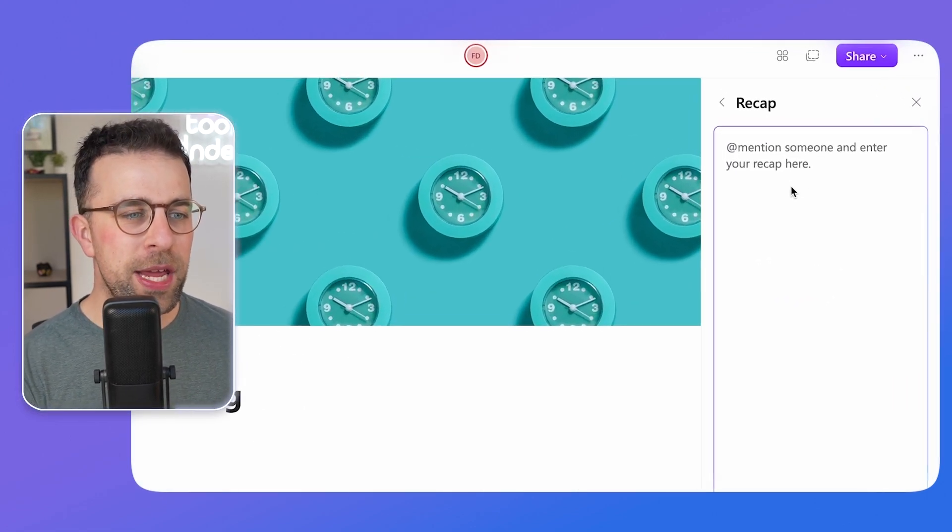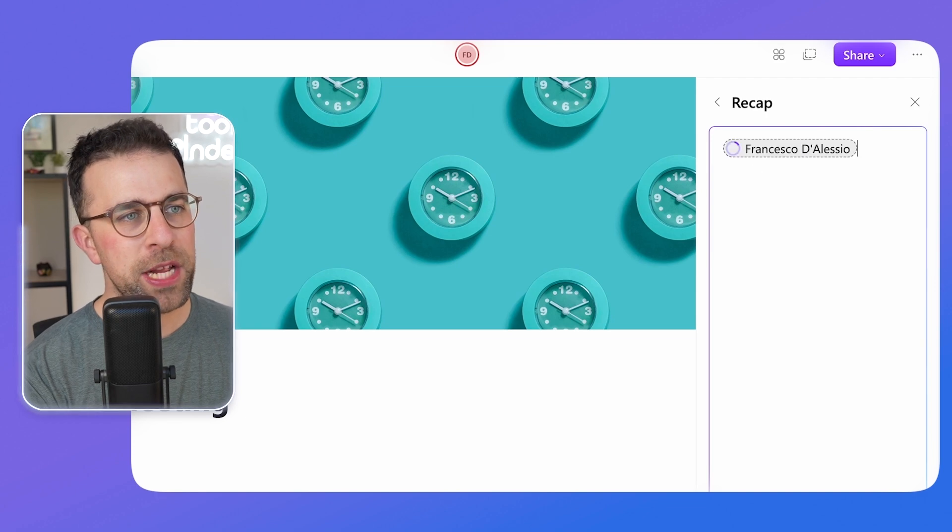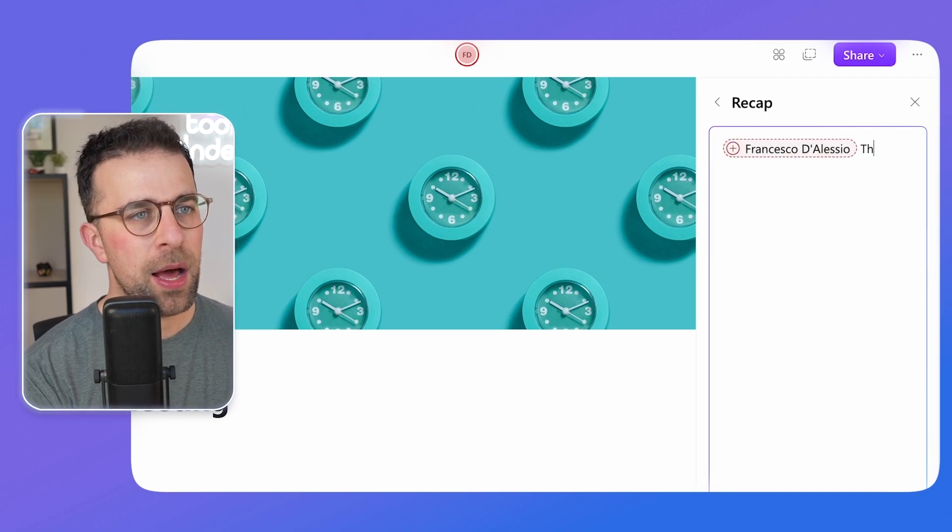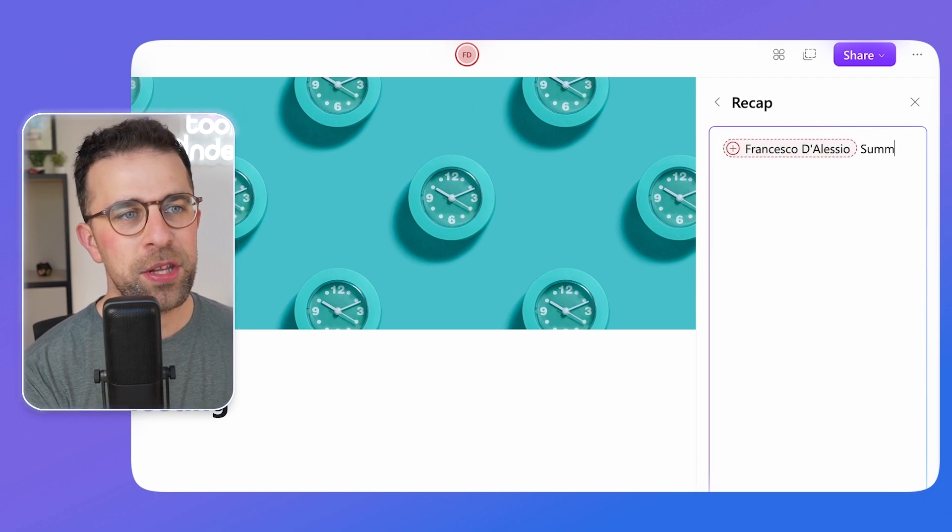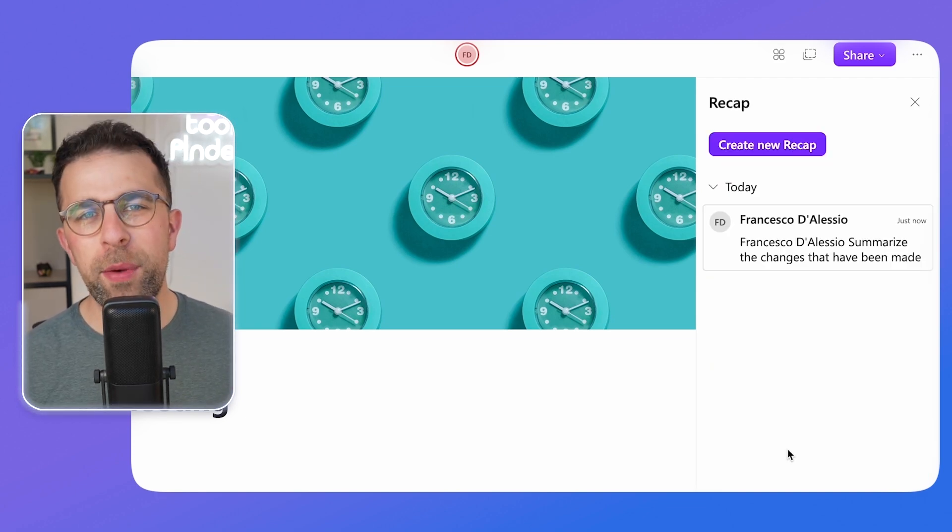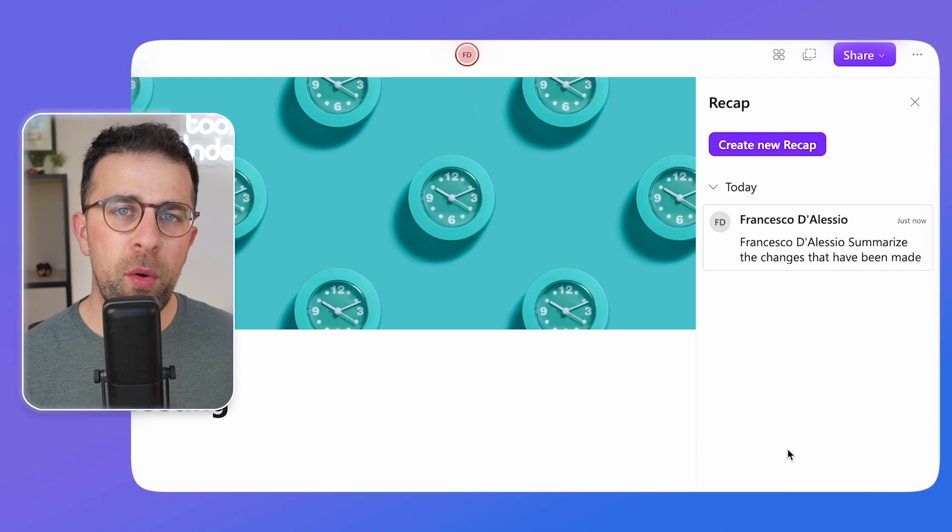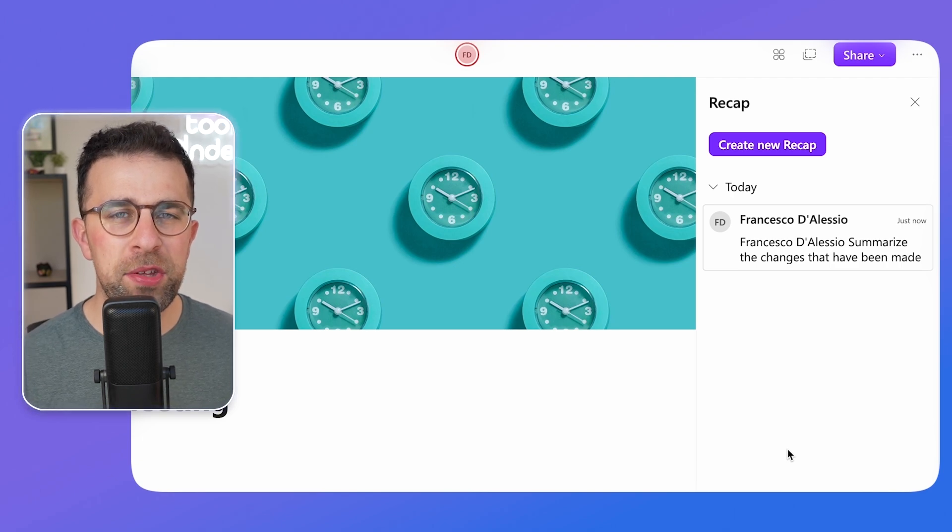I could create a recap and just say, you know, Bob, what changes - summarize the changes there. So this could be a great way to leave a few notes for other people that may be starting the document and just seeing what's been made.